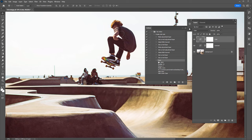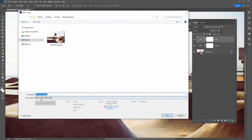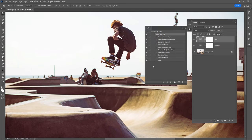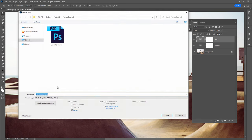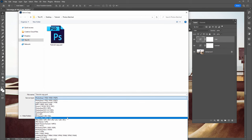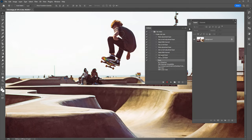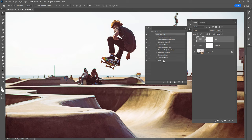If you want to change the file type, just double-click on the Save command and select a new file type. For example, I can save it as a PSD — click Save and you can see it has updated to a Photoshop file. I'll double-click again, go back to JPEG, and you can see that has updated again. Next, we need to run this Photoshop action on all 1000 photos.